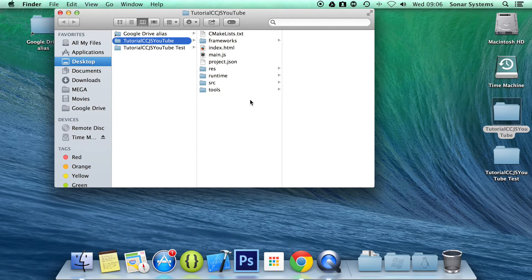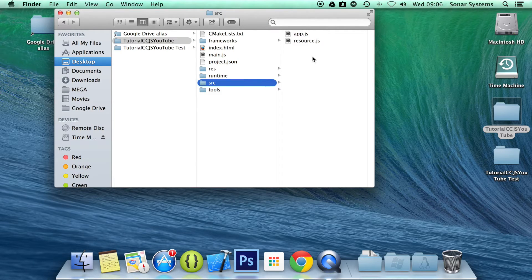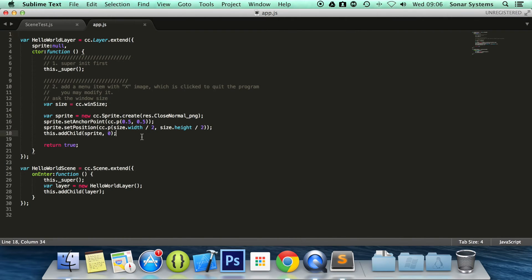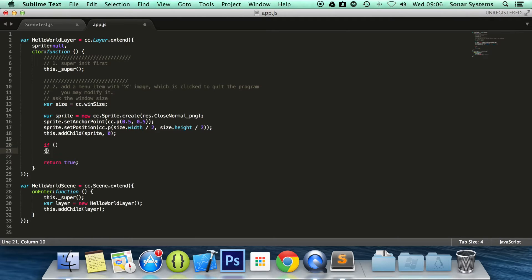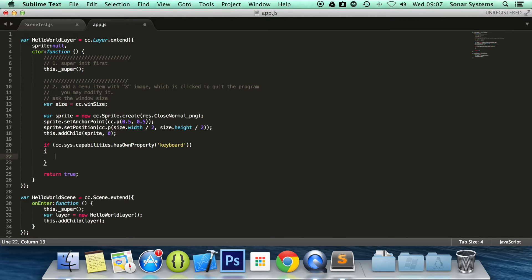What we are going to do is open up our app.js, which contains our current layer, and set up the keyboard event. To do that, we need to check if keyboard is available — that is, if the system is capable of keyboard events. So we check: cc.sys.capabilities.hasOwnProperty('keyboard').